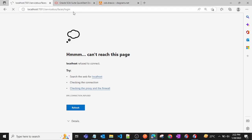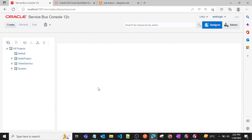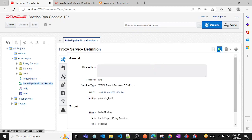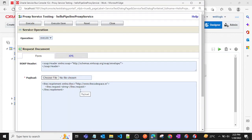I'll open the Service Bus console at localhost/servicebus and refresh it. After entering credentials, the console opens. I can see the Hello World project is deployed successfully. I'll click on the service and then click Test to test the service.